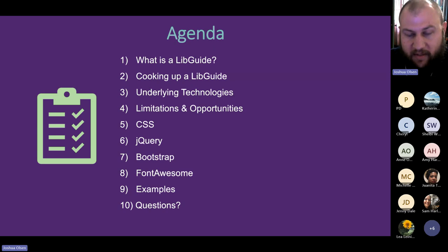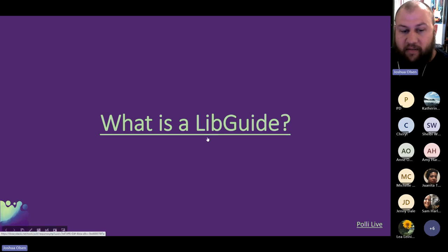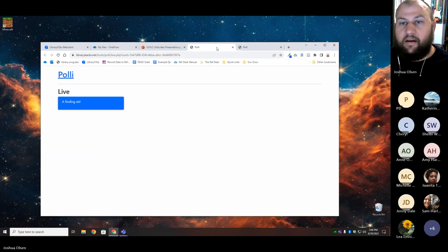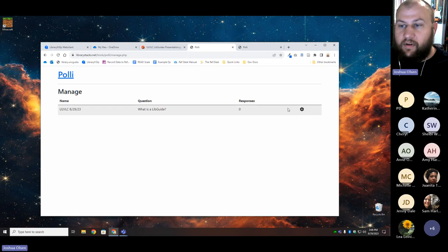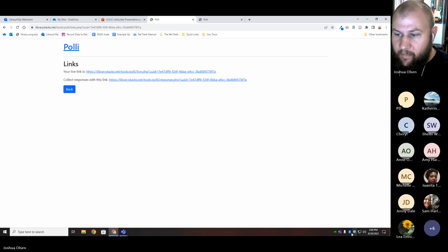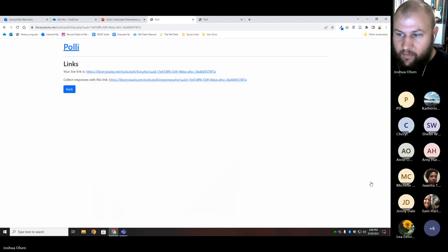So first thing — what is a LibGuide? I've actually got a link here. I'm going to put a link in our chat. If everybody wants to follow that link, it's going to ask for a password and the password is 'uncg' — don't tell anyone, it's very secure — and then you can submit a response to 'what is a LibGuide?'